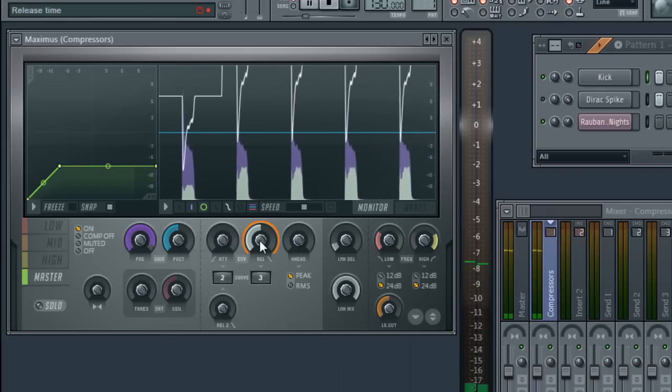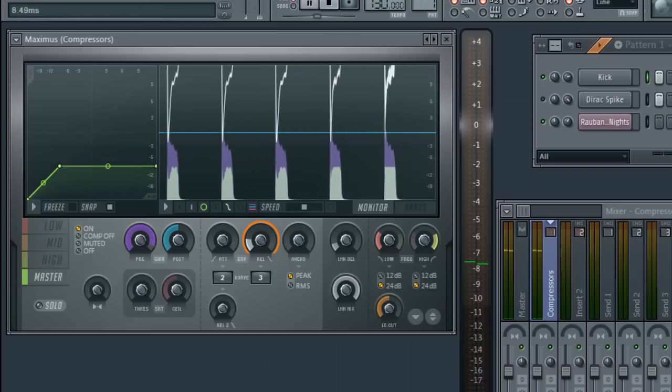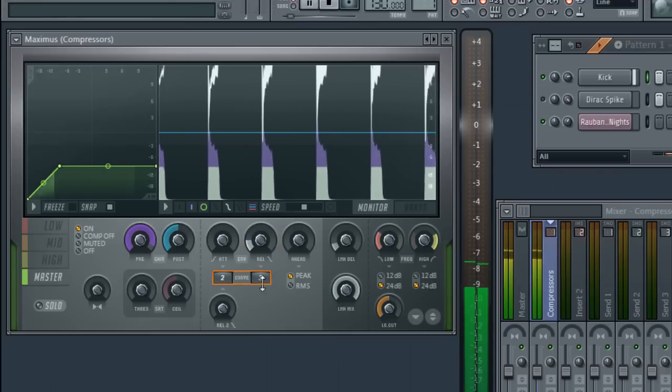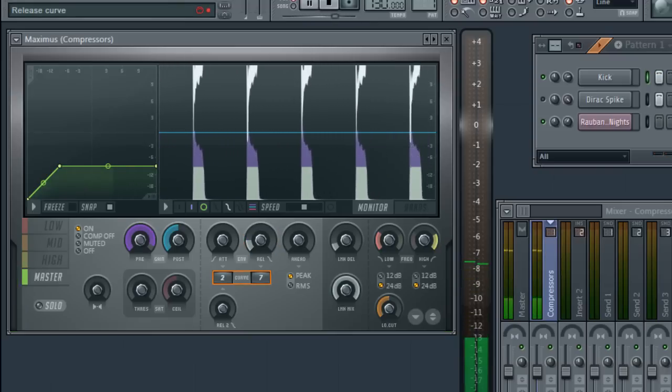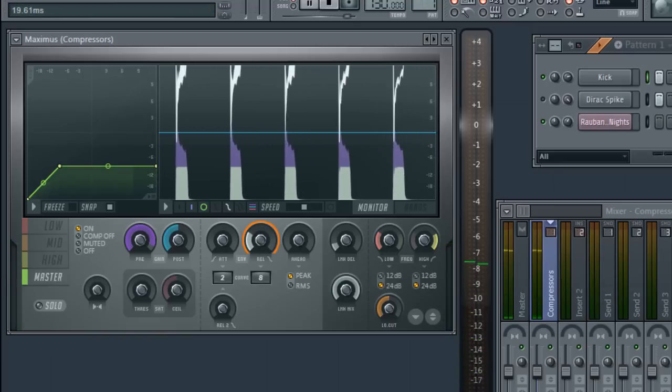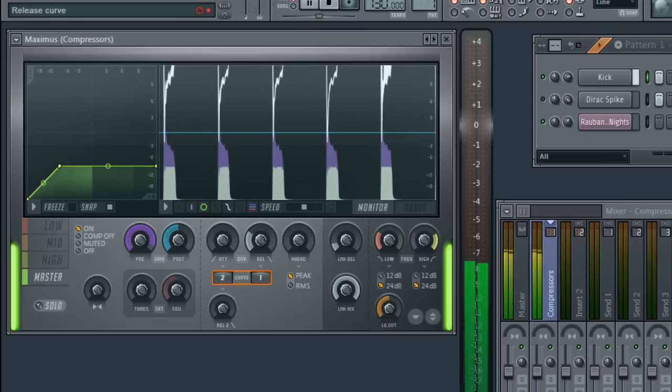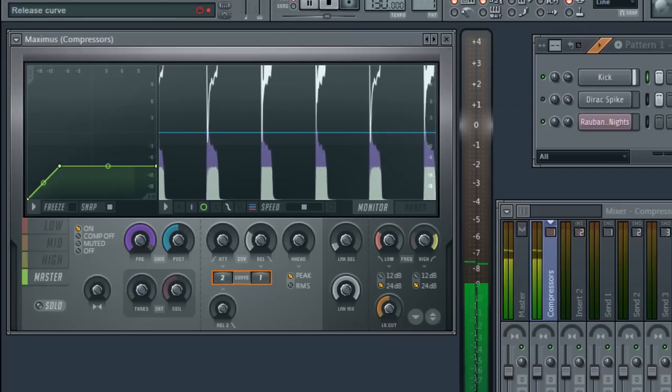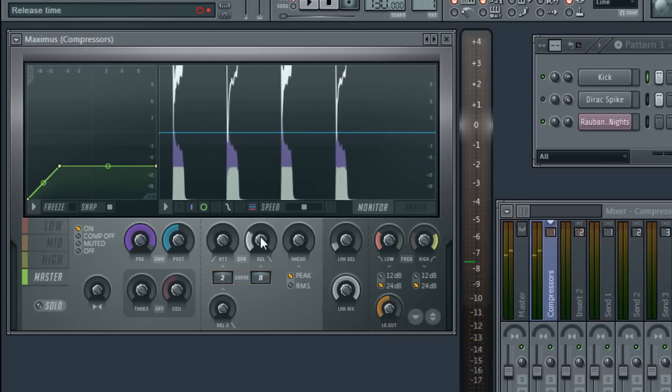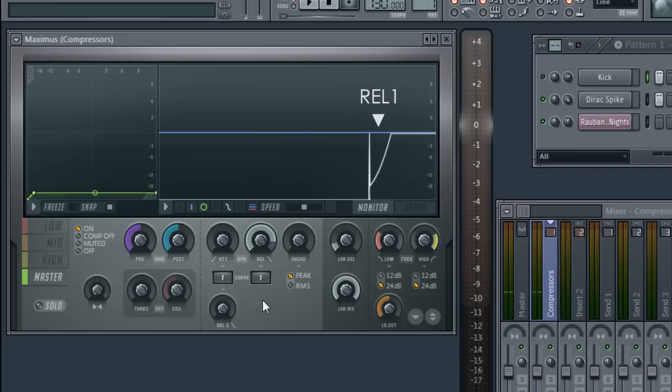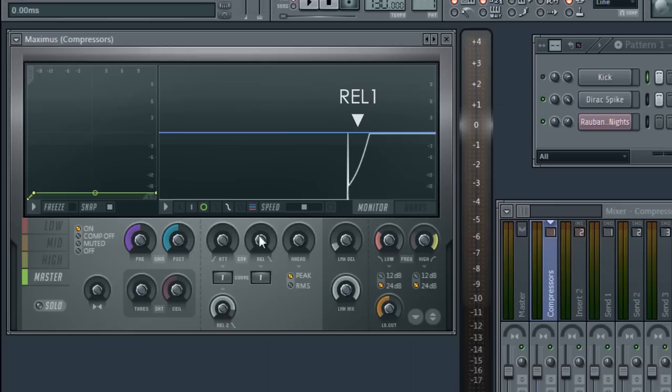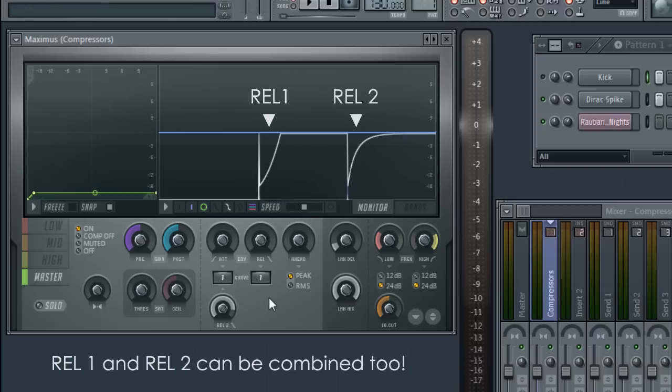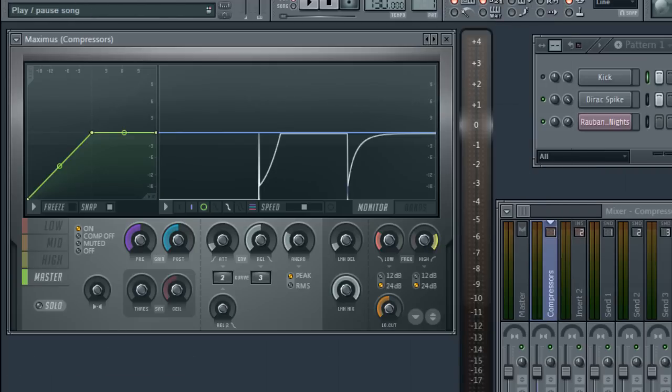if I turn down the release too far, we get distortion. Now a control that many people overlook is the second release down here. I'll use a spike again to show the difference between release one and two. Release one has an accelerating curve, while release two has a decelerating curve. Which one you use mainly comes down to how it sounds, and what you're trying to achieve. And with compressors that's always the story: experimenting with what sounds best.